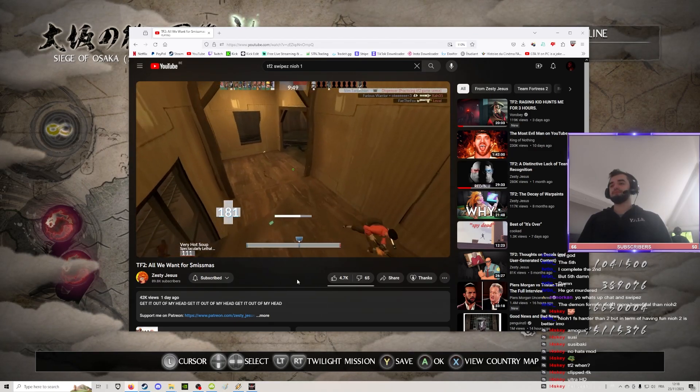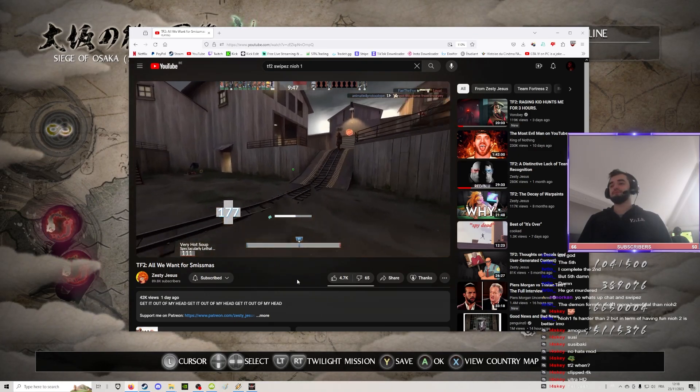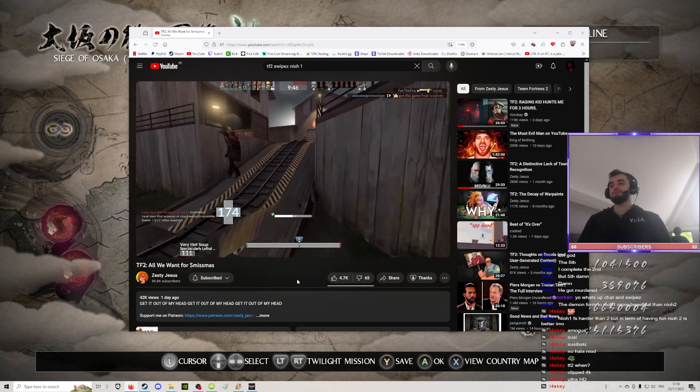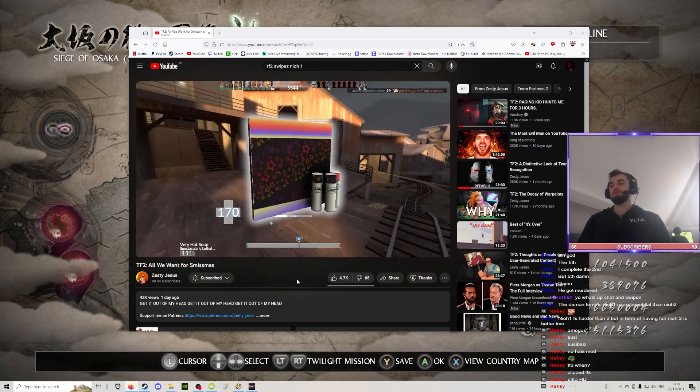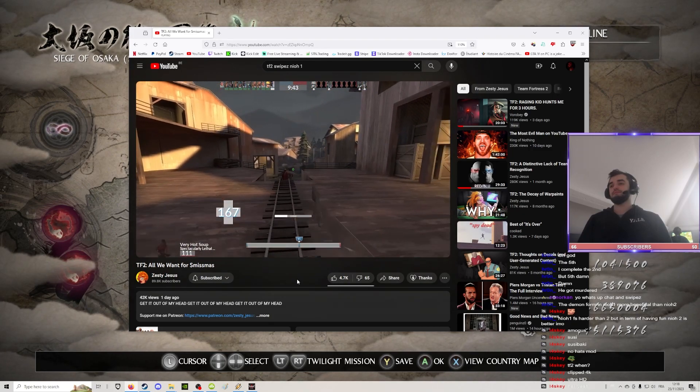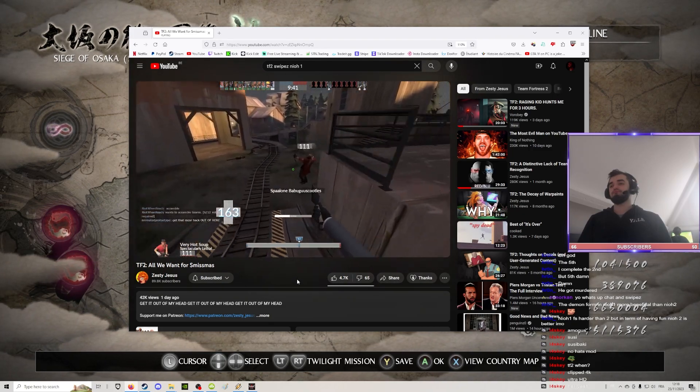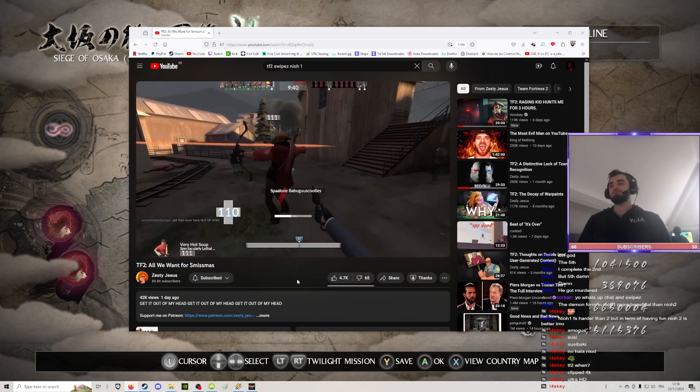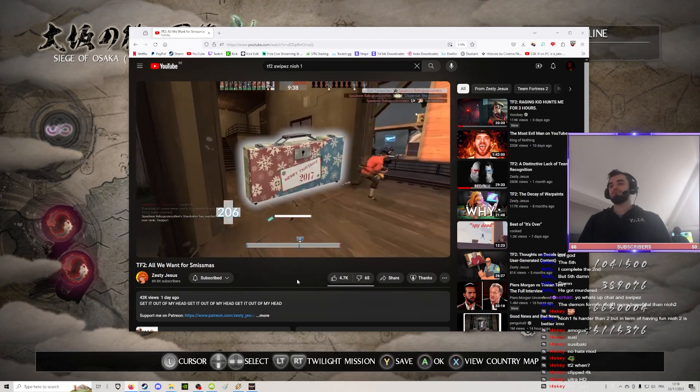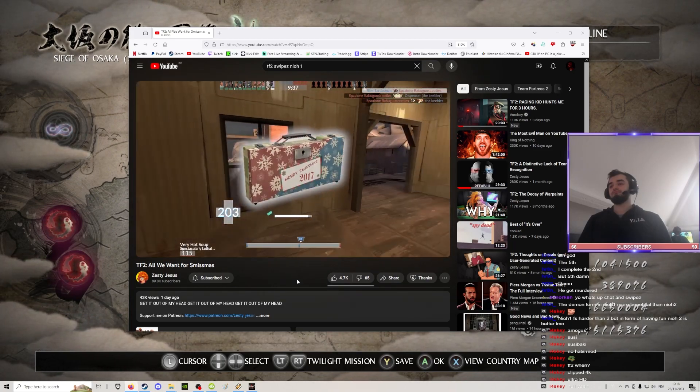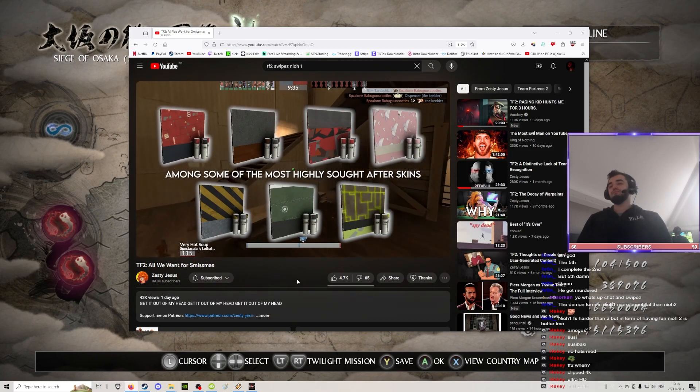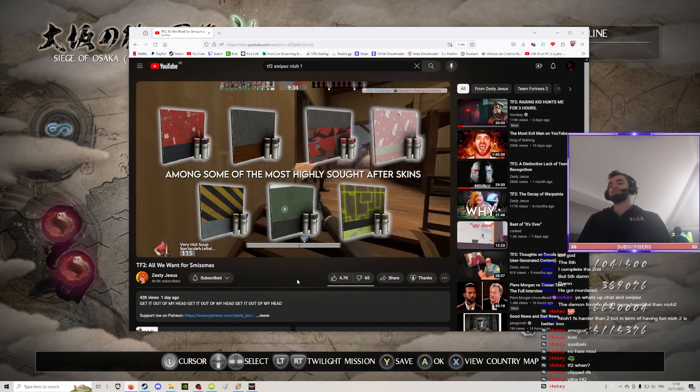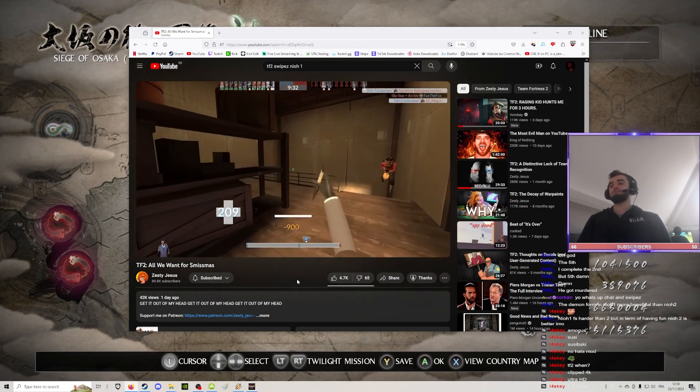And traditionally, TF2 skins were more widely praised when they look like weapons and not tacky grade school notebook covers. This is the main reason why holiday war paint cases are generally stigmatized. Back in 2017, they started as generic cases with decent variety and didn't strictly adhere to a holiday theme.